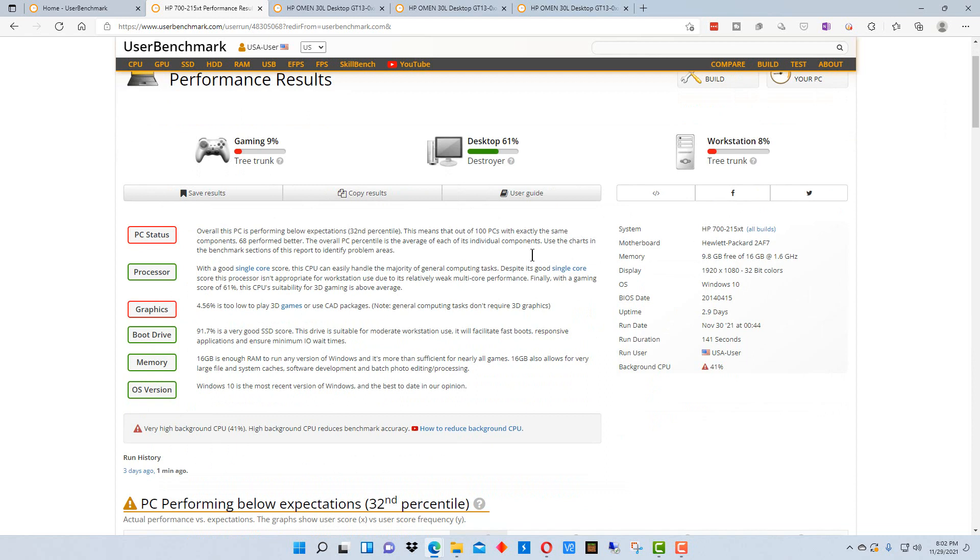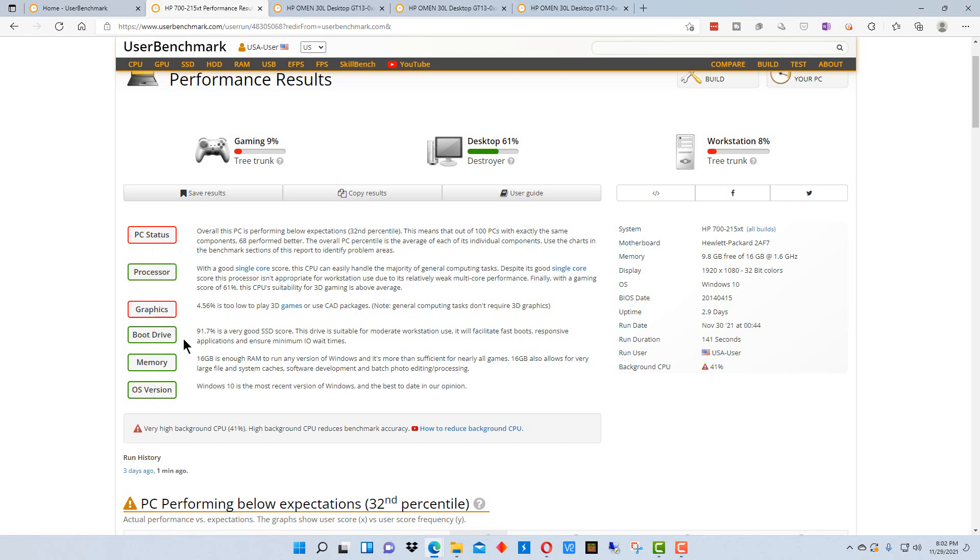So one of the things it says here, as you can see, it kind of colors these different colors depending. So the processor is actually doing pretty good, it's in the green level, in the boot drive, in the memory, in the OS.